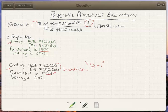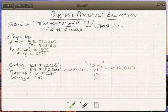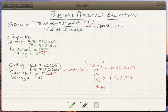So we would take 13 — the number of years we're going to declare this as our principal residence — and add the plus one, giving us 14. Then we take the number of years owned, which is 14, and multiply that by the total capital gain, which in this case is $440,000. So you've got 14/14ths of $440,000. Basically, the exemption for this cottage is going to be $440,000.